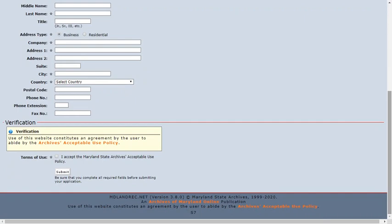When you are done, be sure to accept the Terms of Use at the bottom of the page and click on the Submit button.